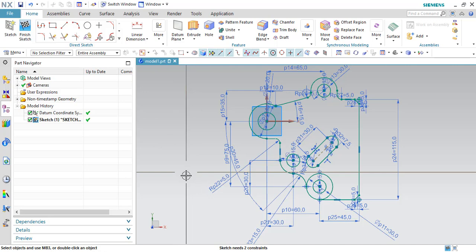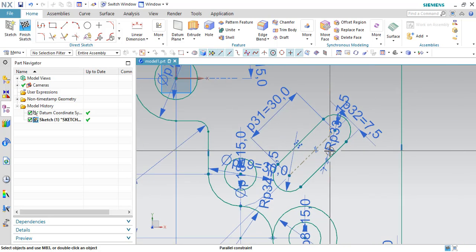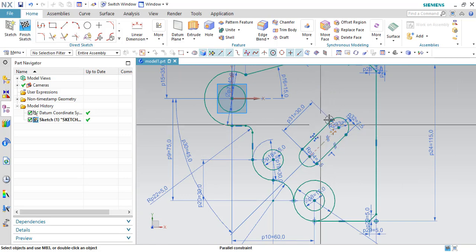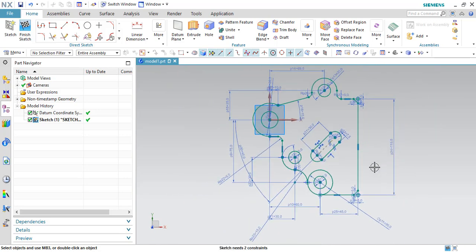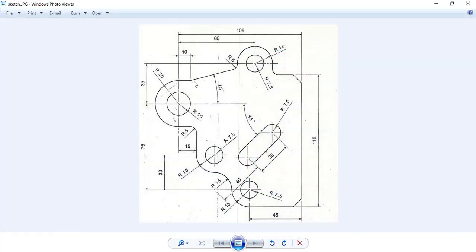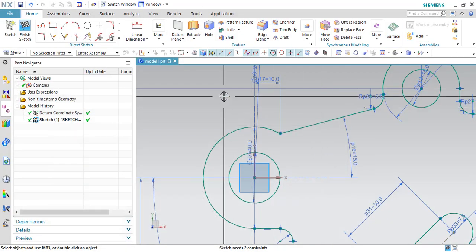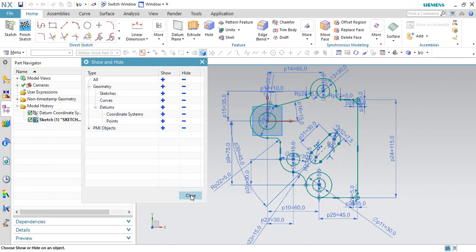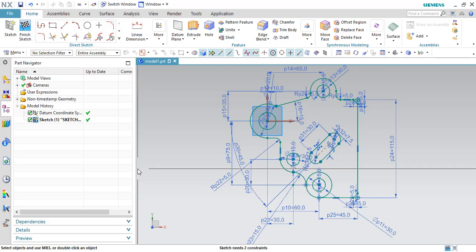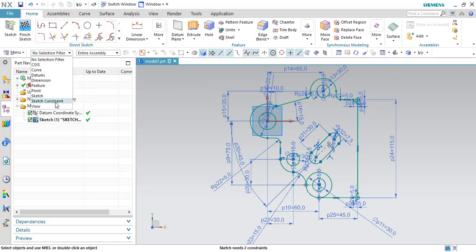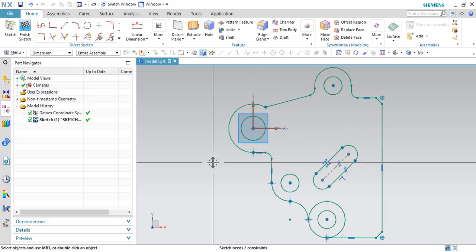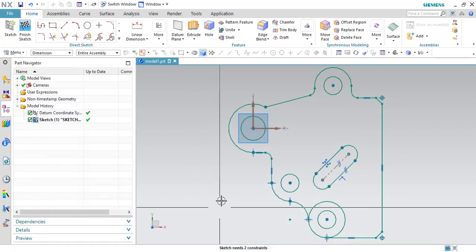This is the sketch, guys. There are still two more constraints required since this sketch is not properly constrained — the angle is given as 45 degrees but you need to give x and y direction distances as well. Apart from that, the sketch is completely constrained. I will hide all the dimensions — Control B. This is the sketch as given, guys. We have completed the sketch.